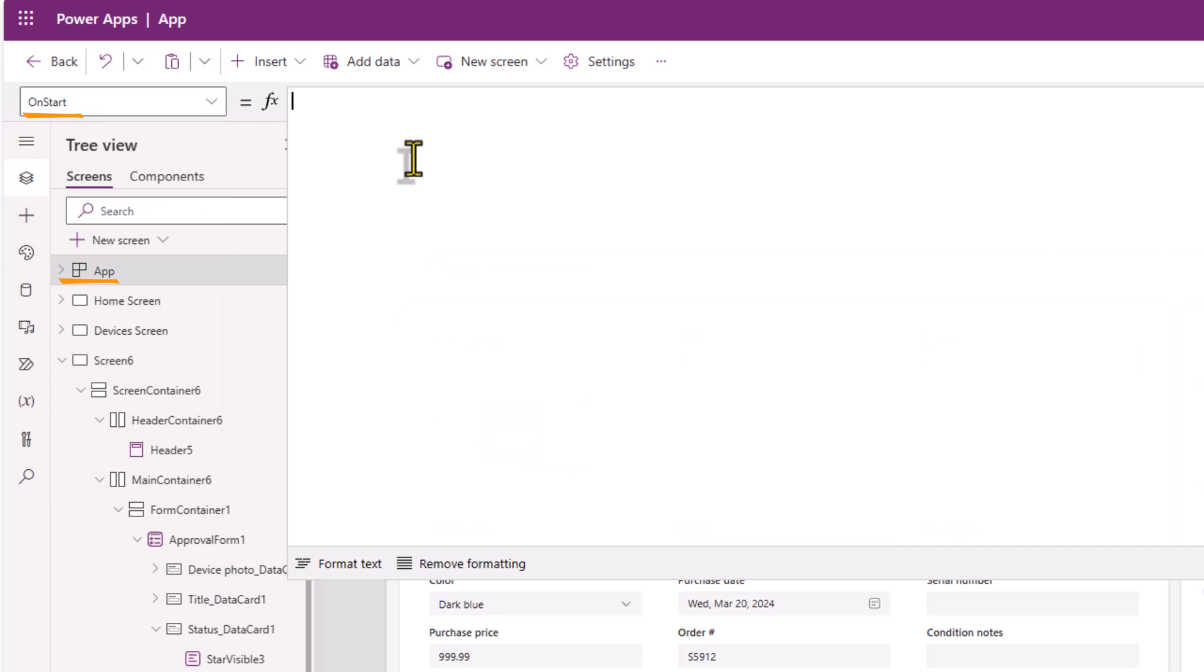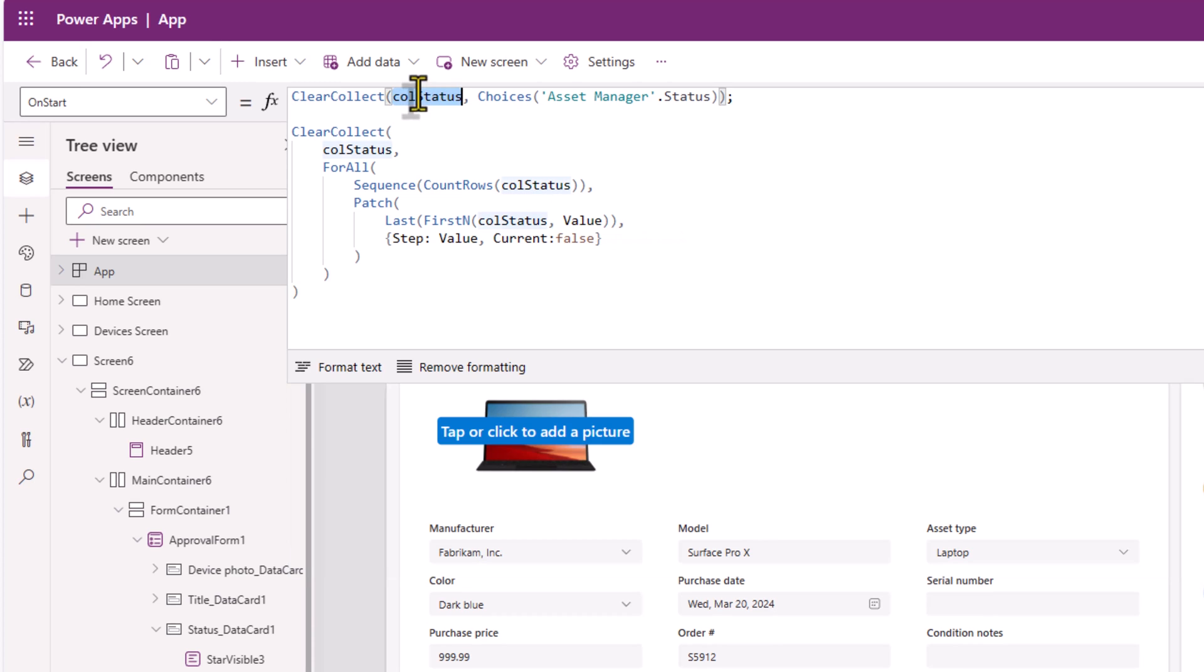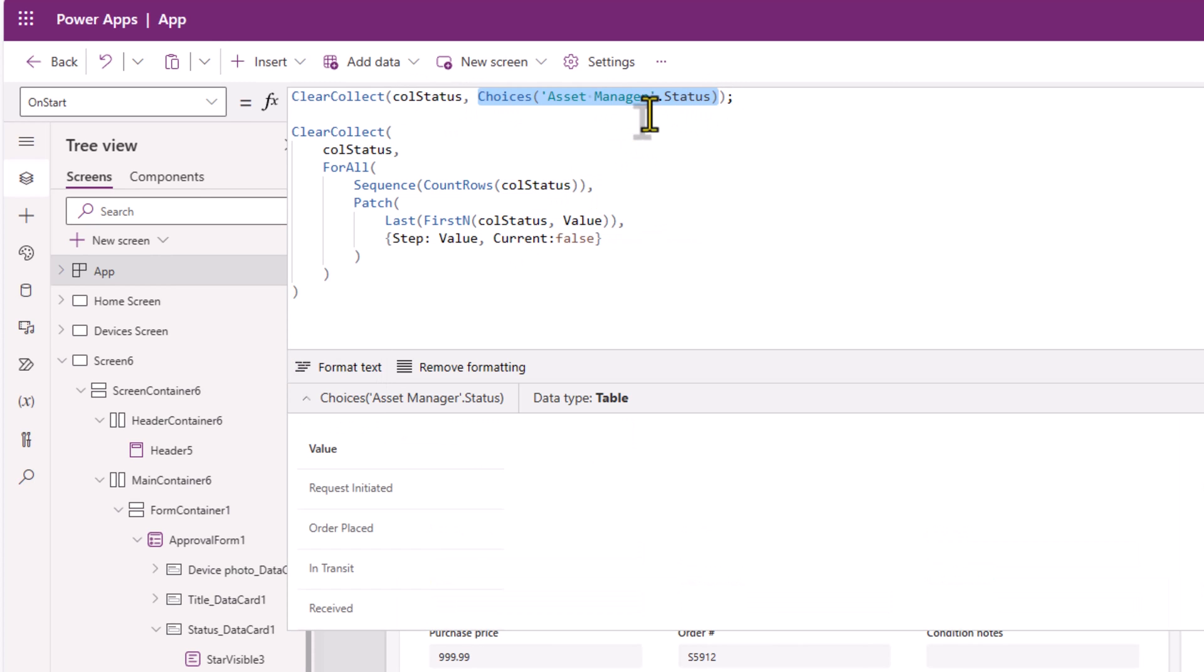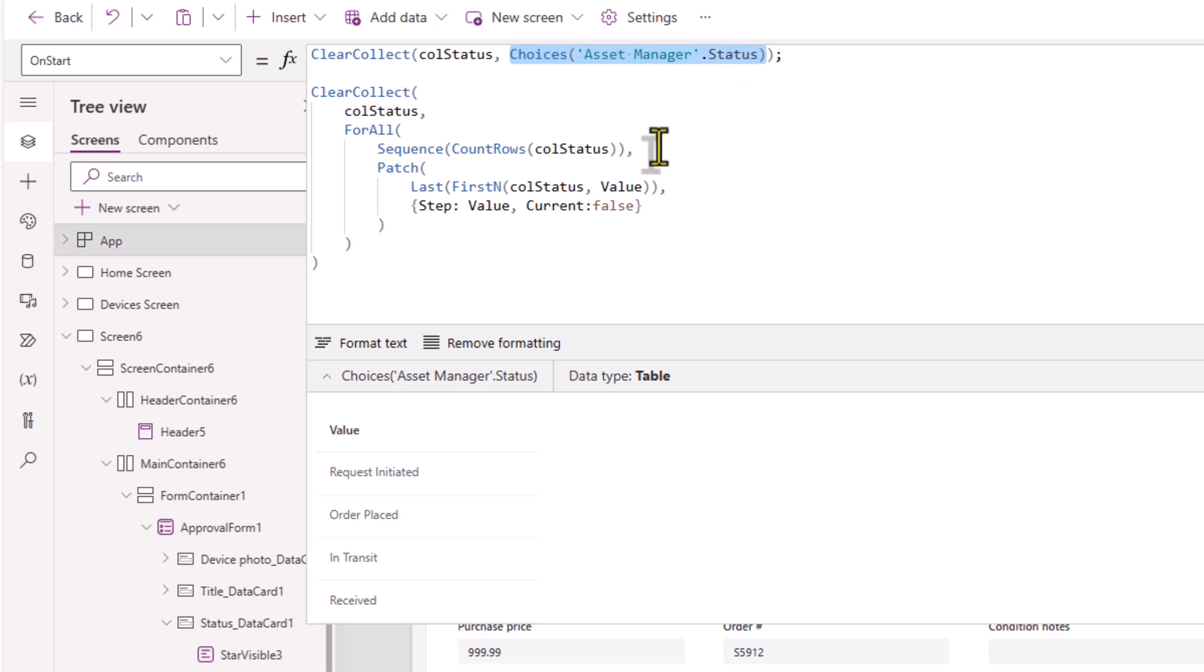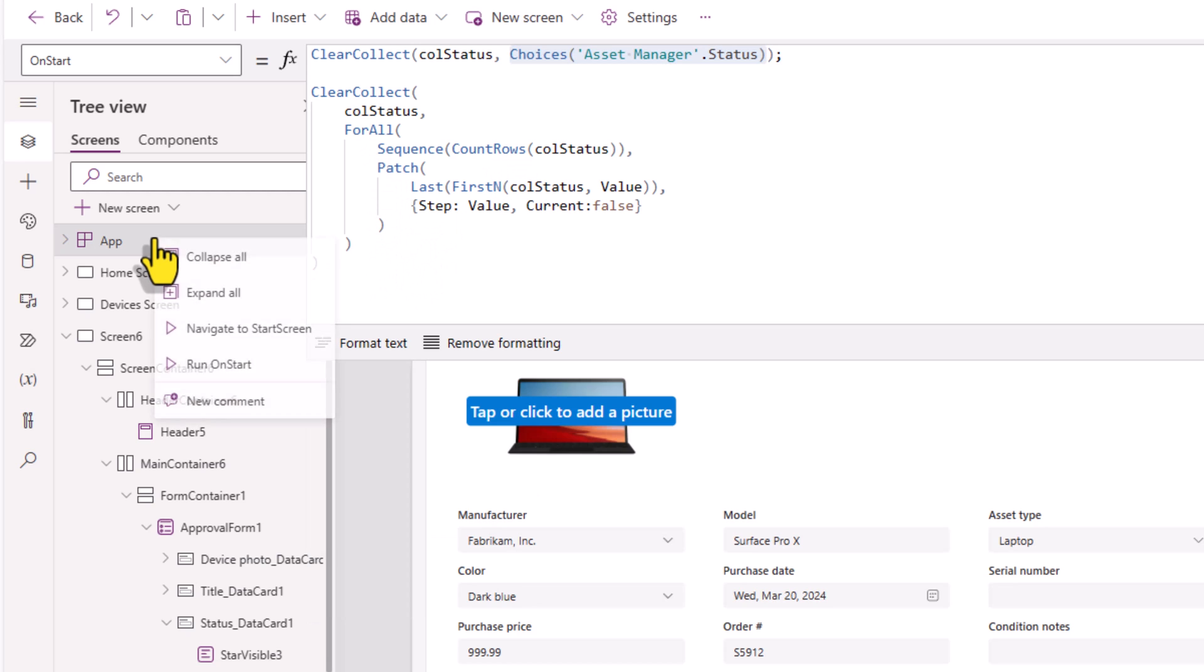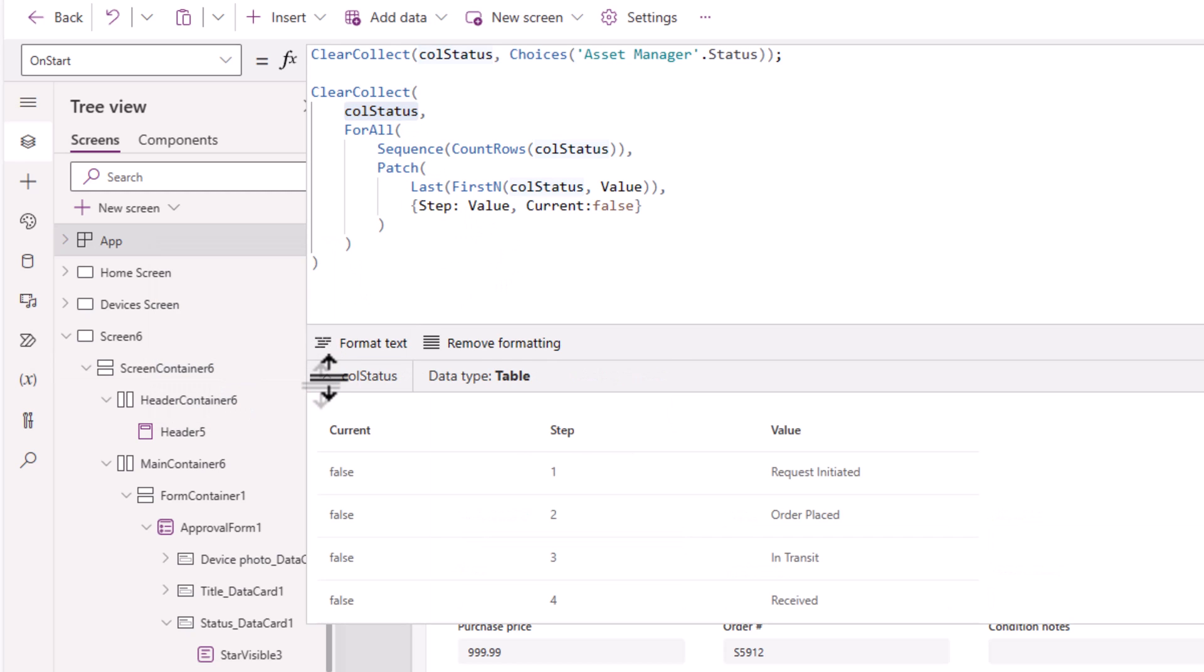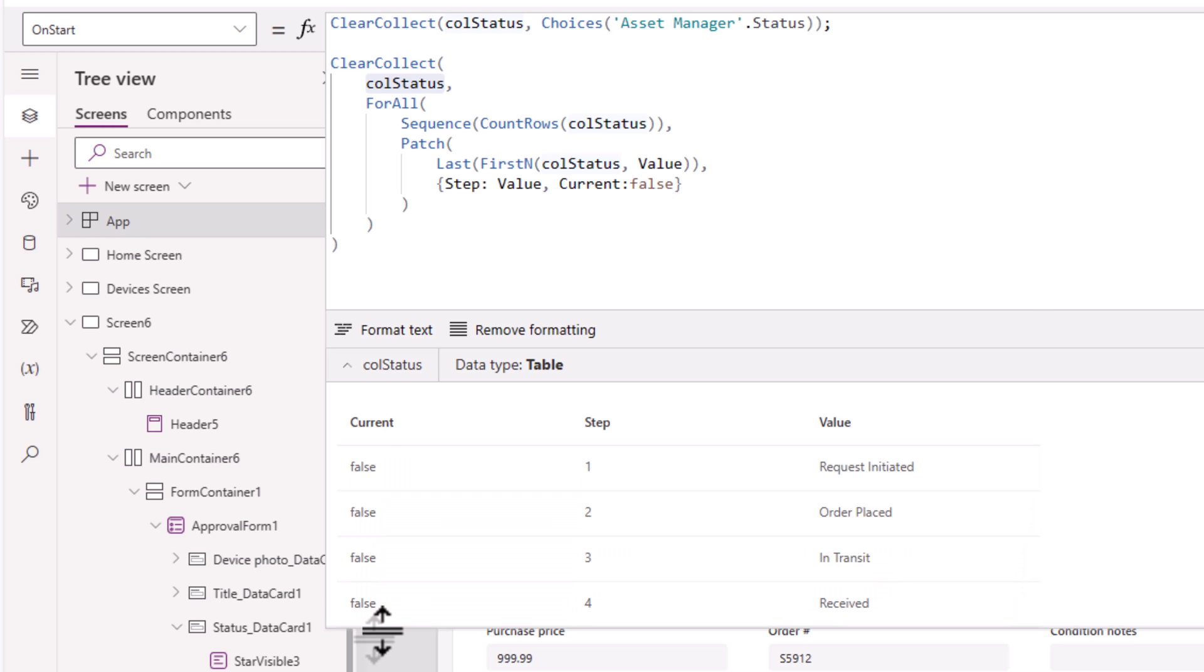On start of the app, I'll write the following code. Create a collection based on the choices coming from my choice column called status. This is coming in the same order I've set in my SharePoint choice column. Now all I want to do is put a step number right next to this. And for that, I've gone ahead and used the following formula. I'll run app on start. So if you look at the collection now, it includes the step number. And I also set a property called current and set its value to boolean false.